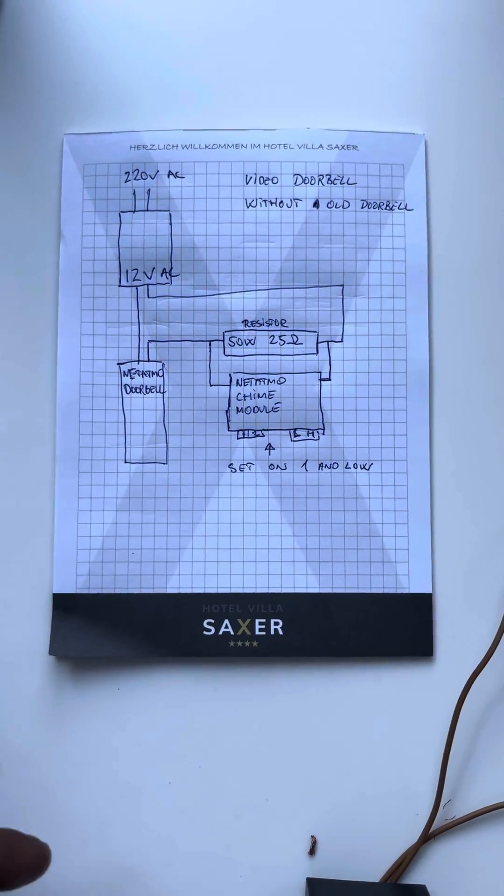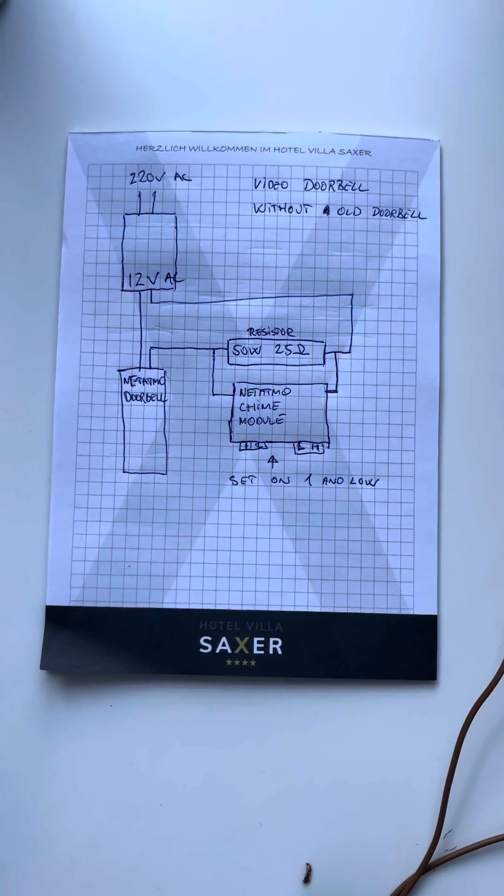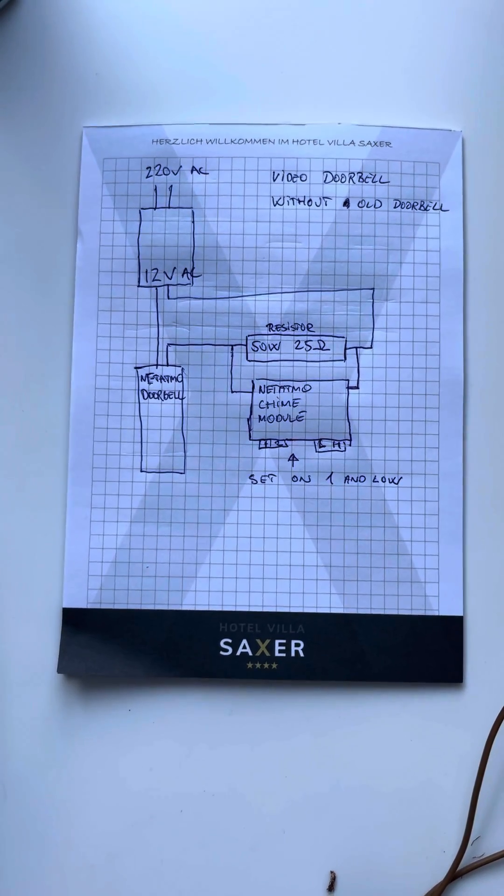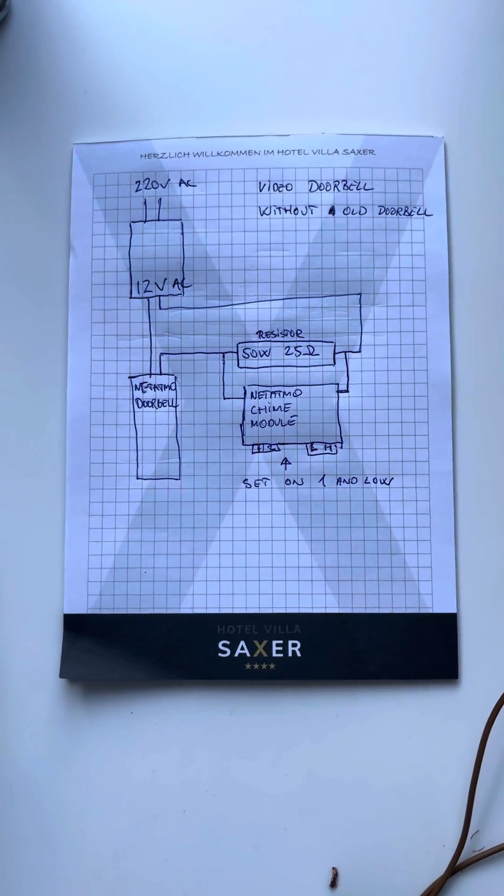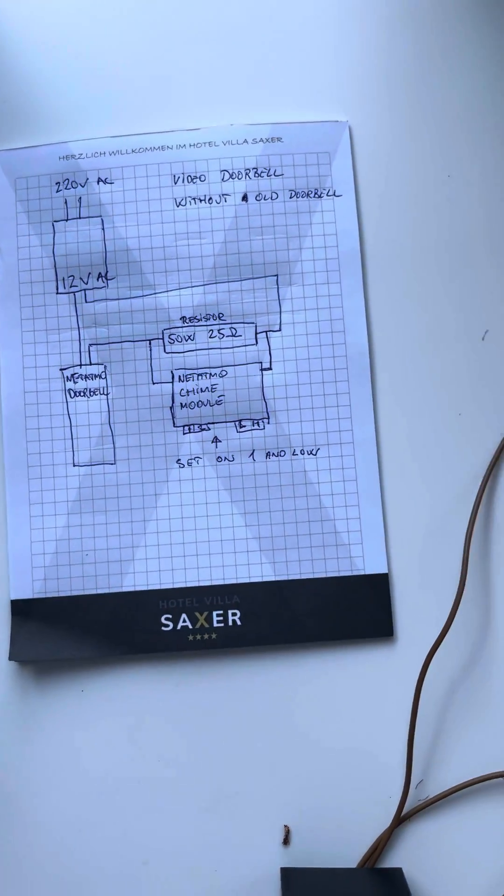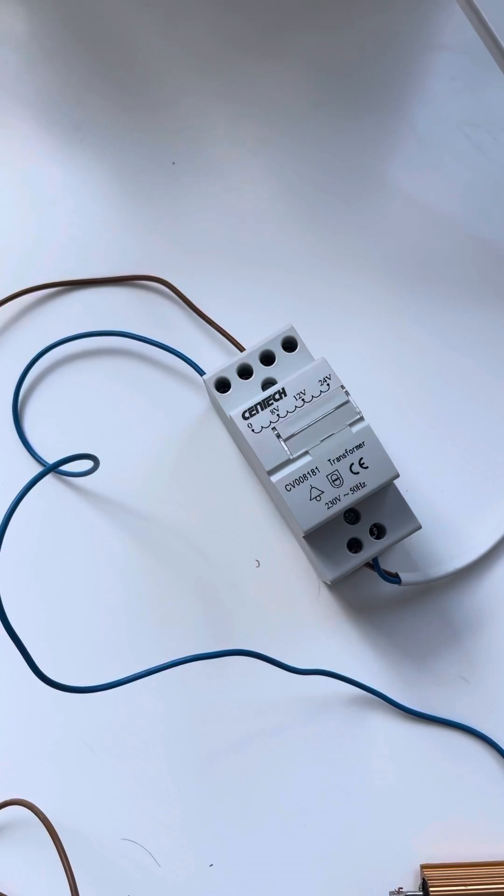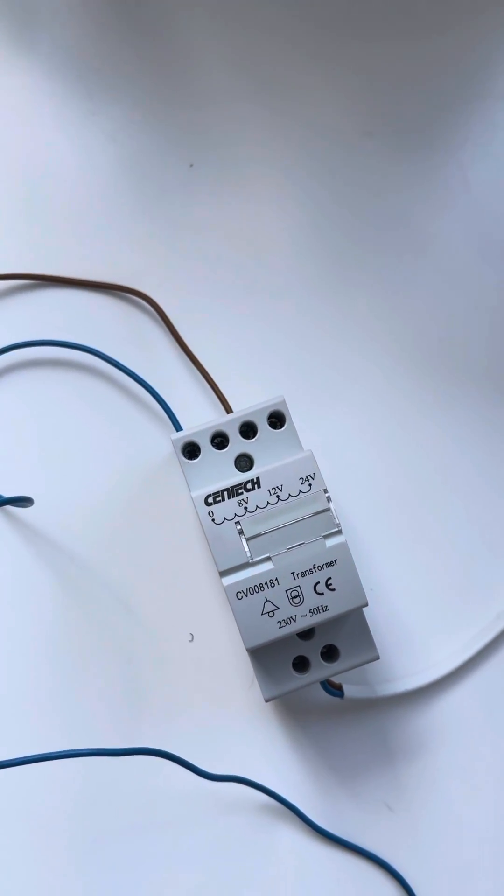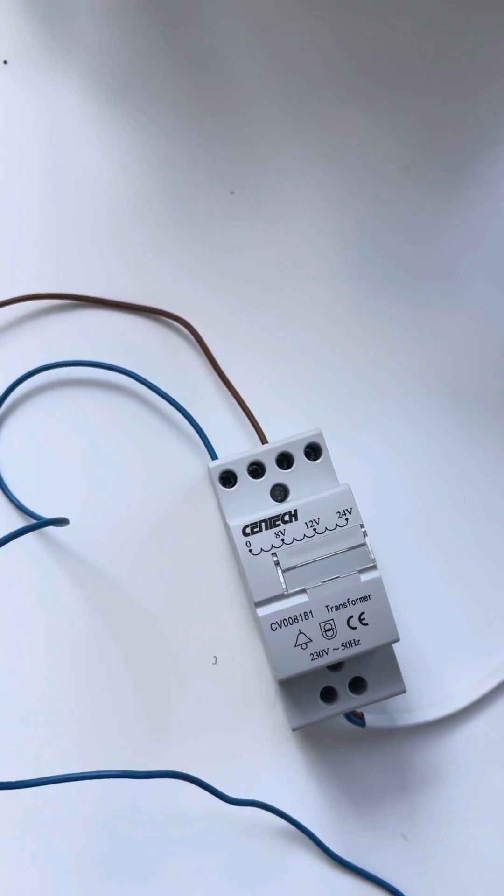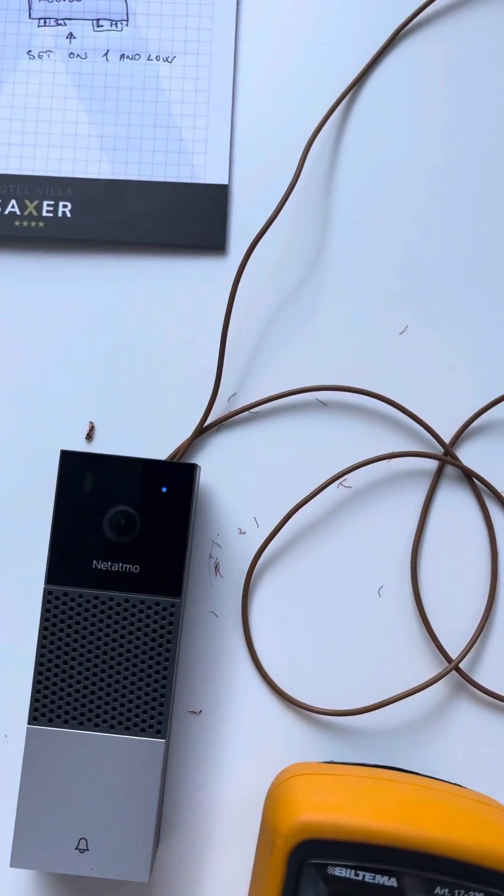This is a short video showing my Netatmo smart video doorbell setup without an old doorbell. We are delivering power, 12 volt from a doorbell transformer, going down to the Netatmo.